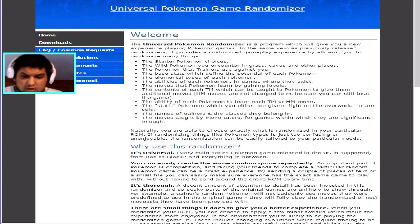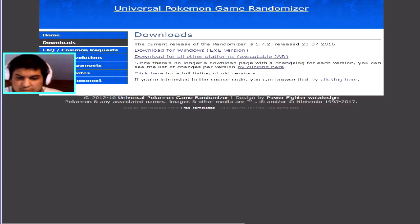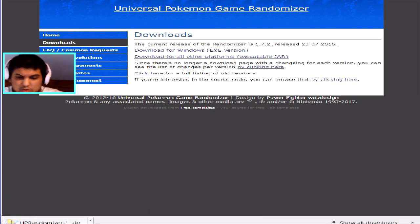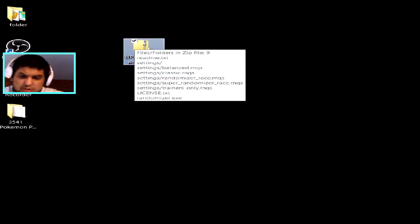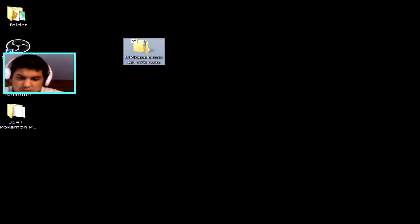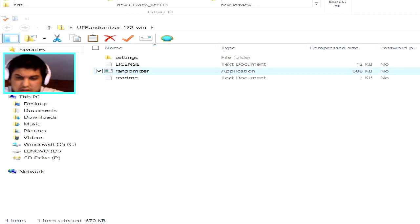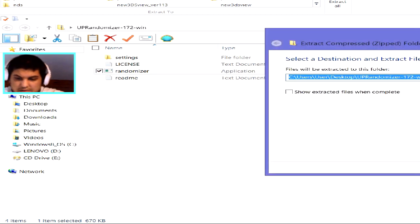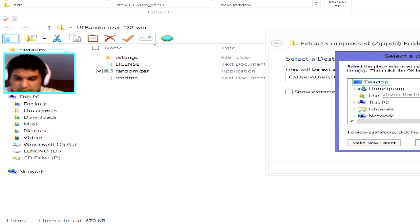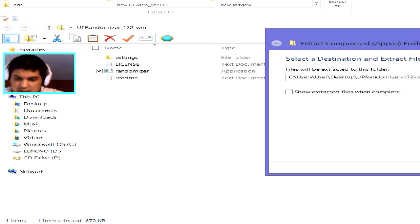This randomizer only supports Gen 1 through to Gen 5. Click on Download, and if you've got Windows, download the Windows version. You're also going to need WinRAR. After you've downloaded it, a folder should come up with the randomizer inside. Extract it to wherever you choose — I'm going to set it up on my desktop.